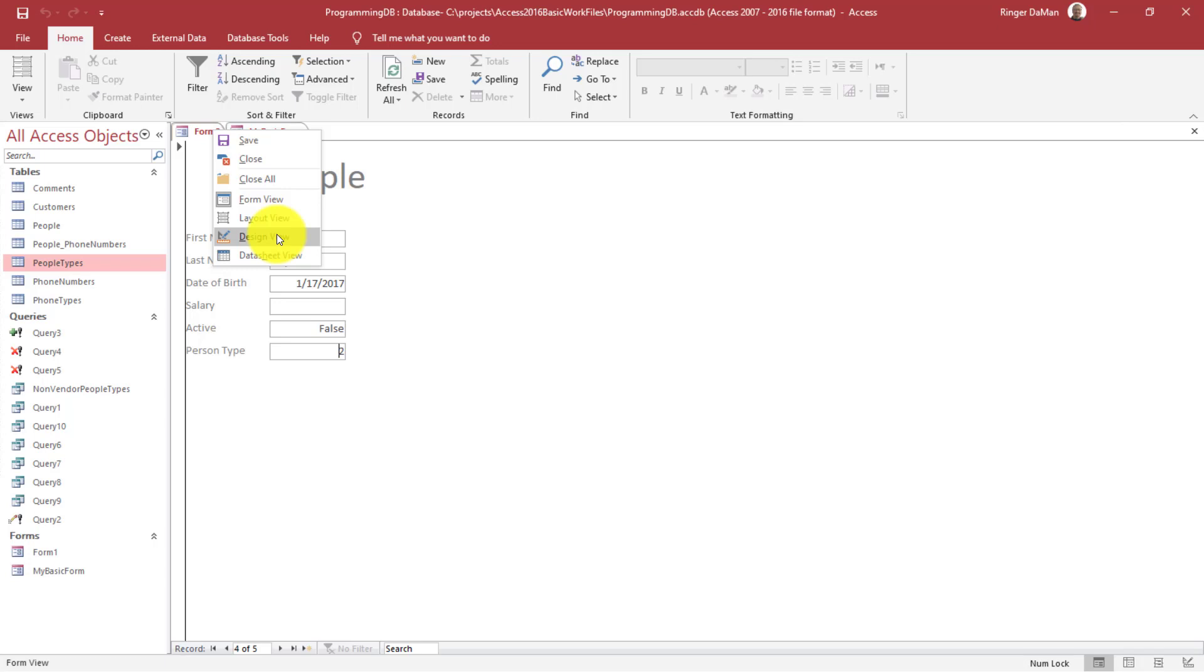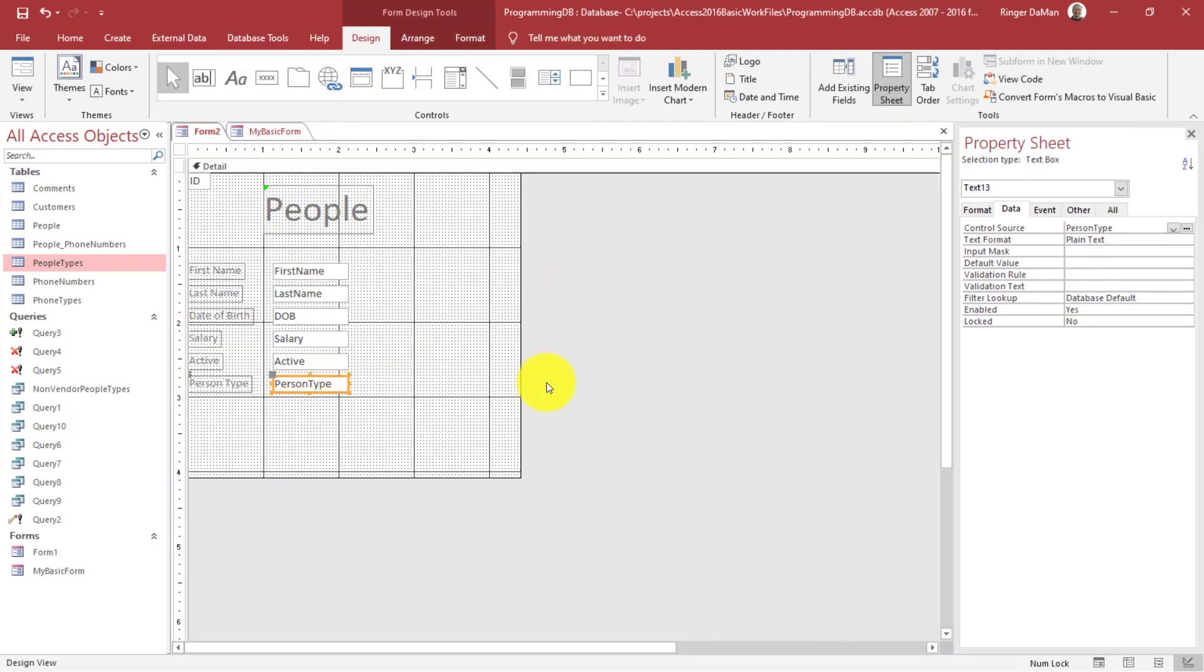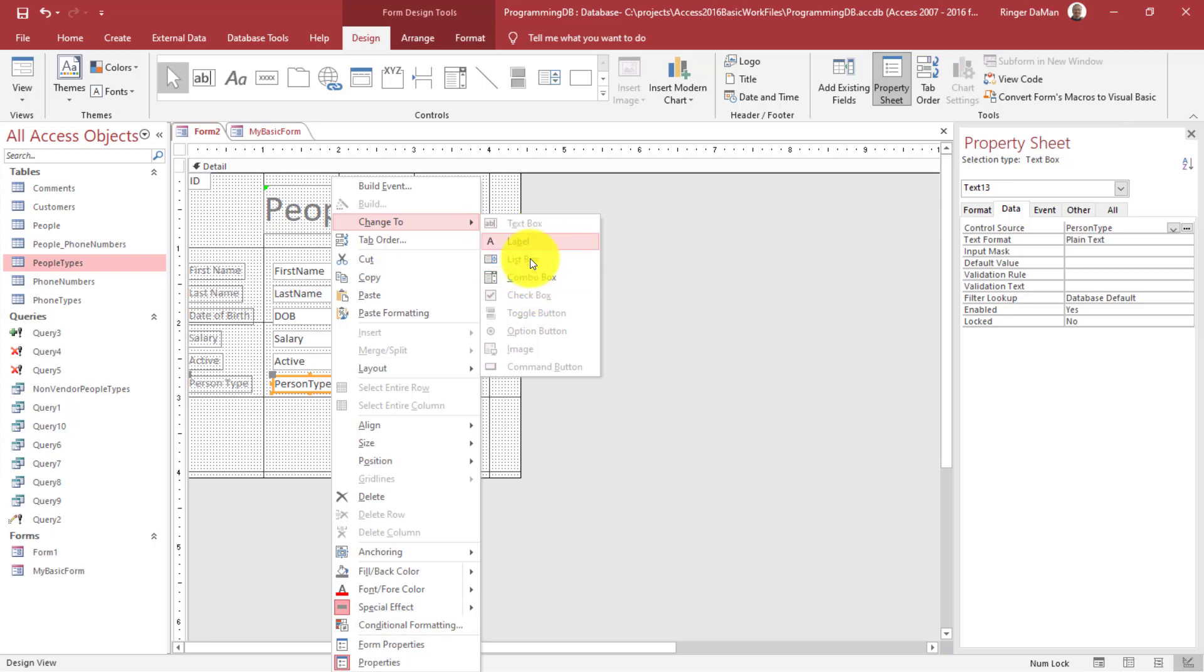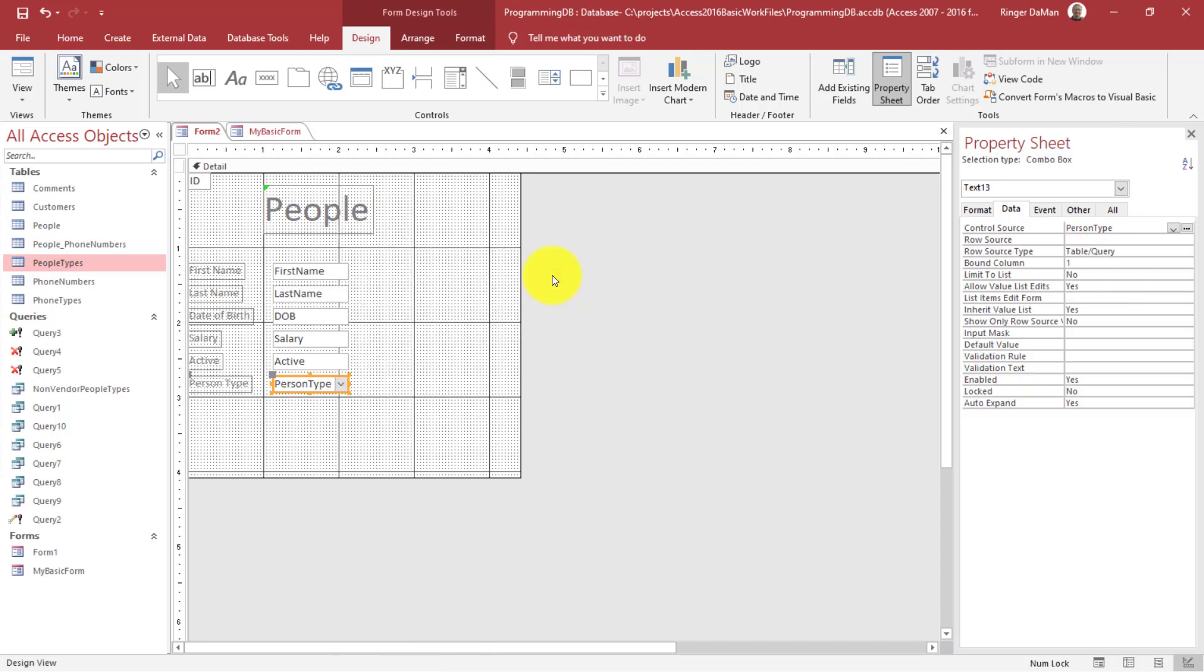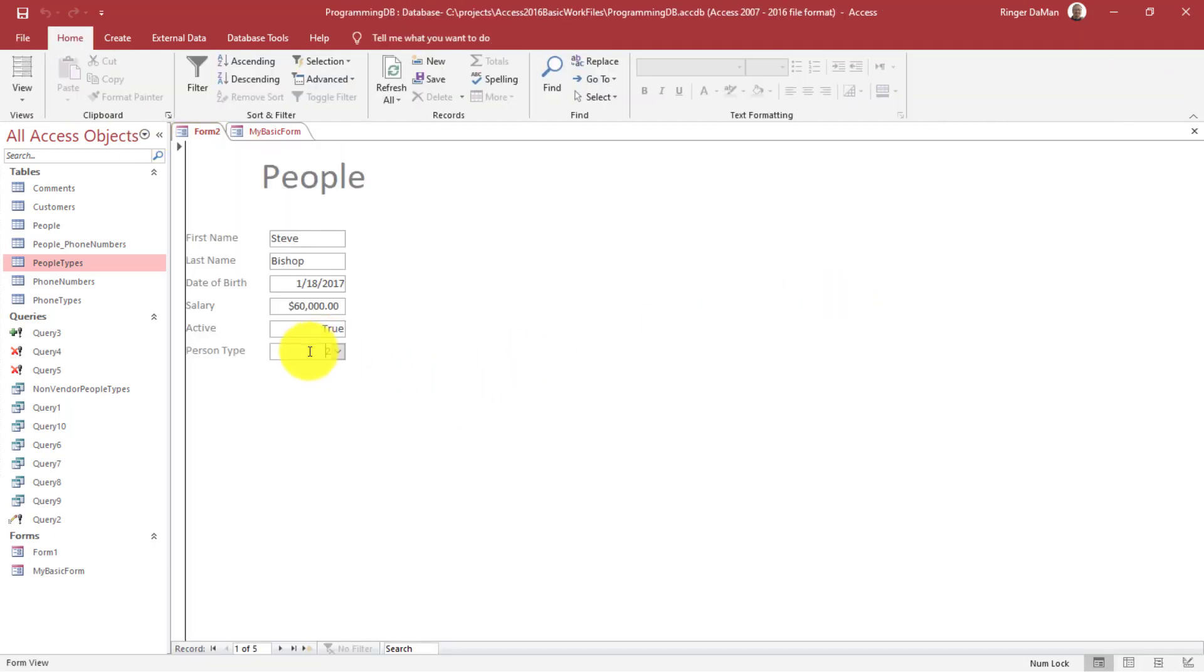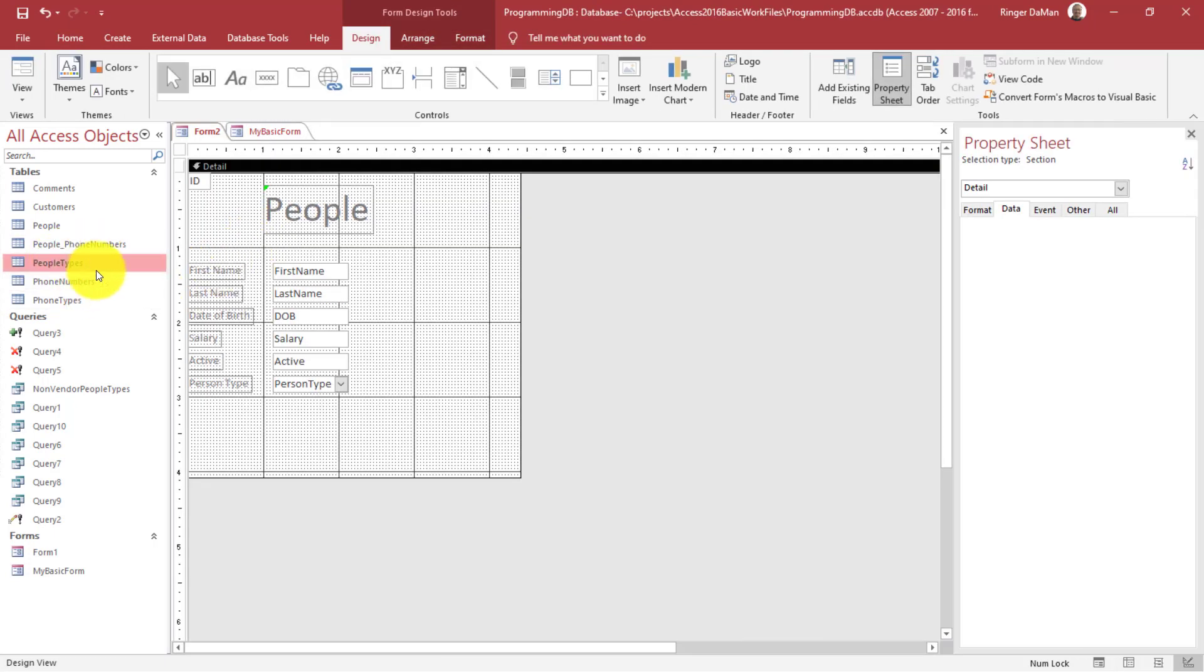How do we fix this on our form so that person type actually displays the type of person? There are several ways you can do this, but the simple way I want to show you is to convert this person type to a combo box. I'm going to go back to design view and change this person type text box to a combo box. The simplest way is just right-click on the text box, and you'll see this option Change To, which gives you different controls. I'm going to change it to a combo box. Once I do that, is my problem solved? Let's take a quick look. No, it still says true.